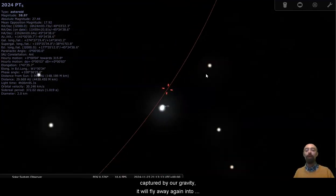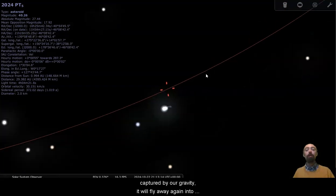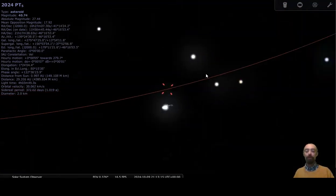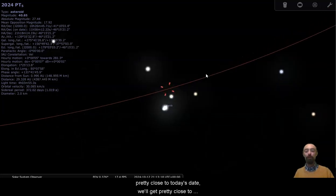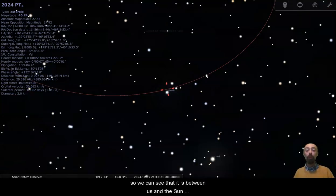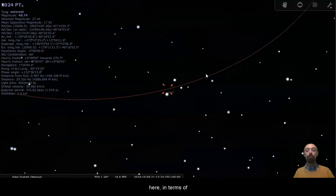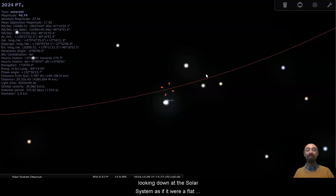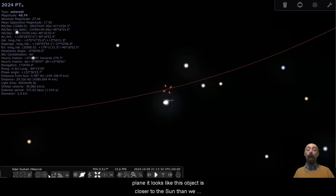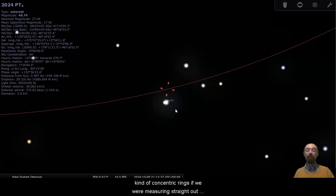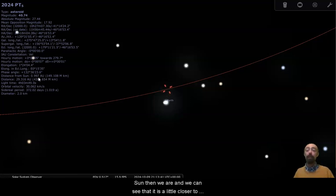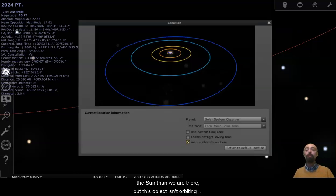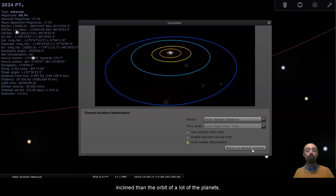It will fly away again into space. So coming back up pretty close to today's date, we'll get pretty close to today's date, somewhere around here. So we can see that it is between us and the Sun here in terms of looking down at the solar system as if it were a flat plane. It looks like this object is closer to the Sun than we are. And based on these concentric rings, if we were measuring straight out from the Sun on a flat plane, it's definitely closer to the Sun than we are. And we can see it is a little closer to the Sun than we are there. But this object isn't orbiting the ecliptic perfectly. Its orbit is a little bit more inclined than the orbit of a lot of the planets.